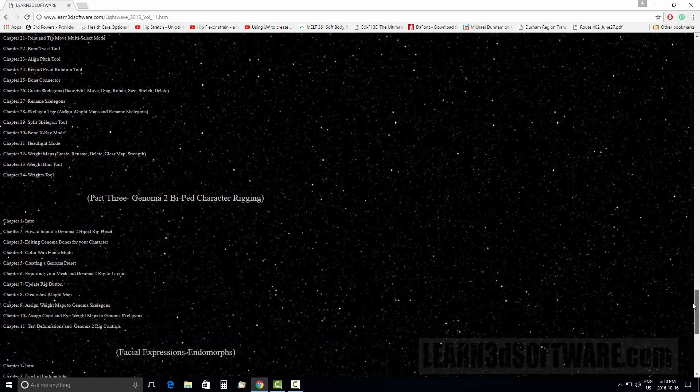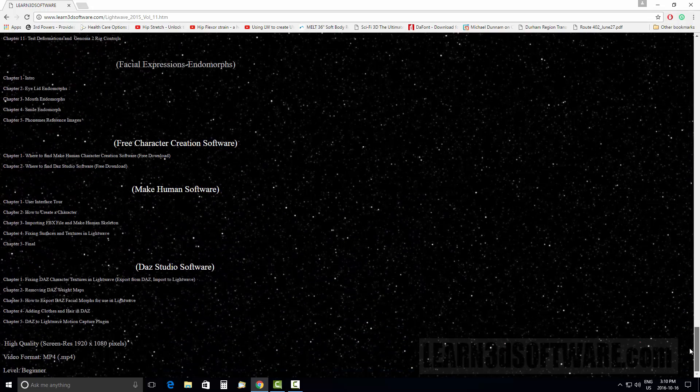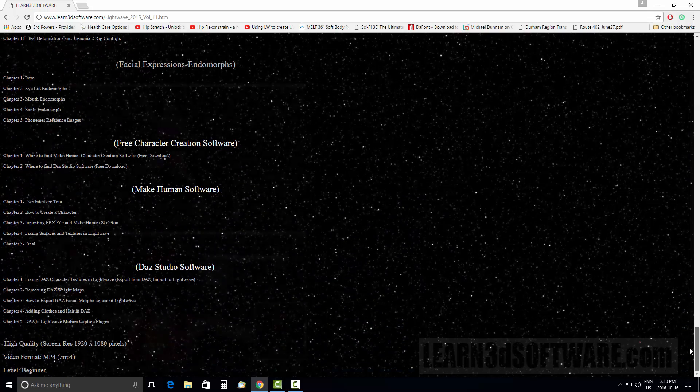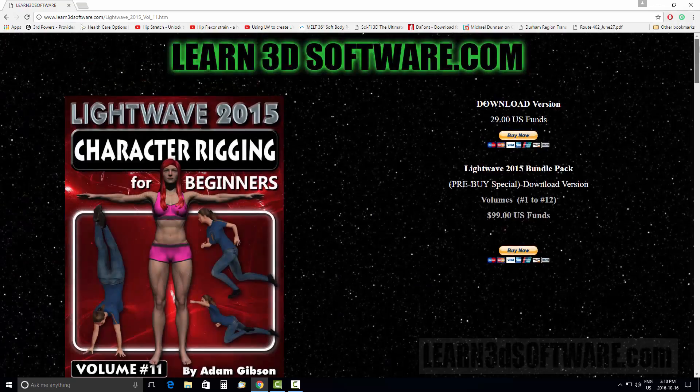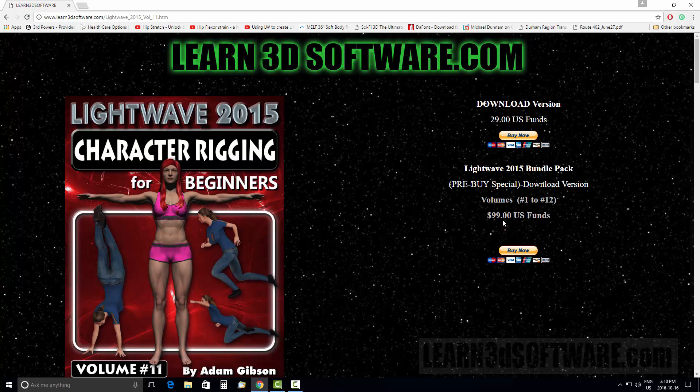This video is also part of our LightWave 2015 series. It's also part of the $99 bundle pack, where you get lots of other LightWave training as well—extensive LightWave training. Until next time, this is Adam Gibson from Learn3DSoftware.com. We'll see you again soon.